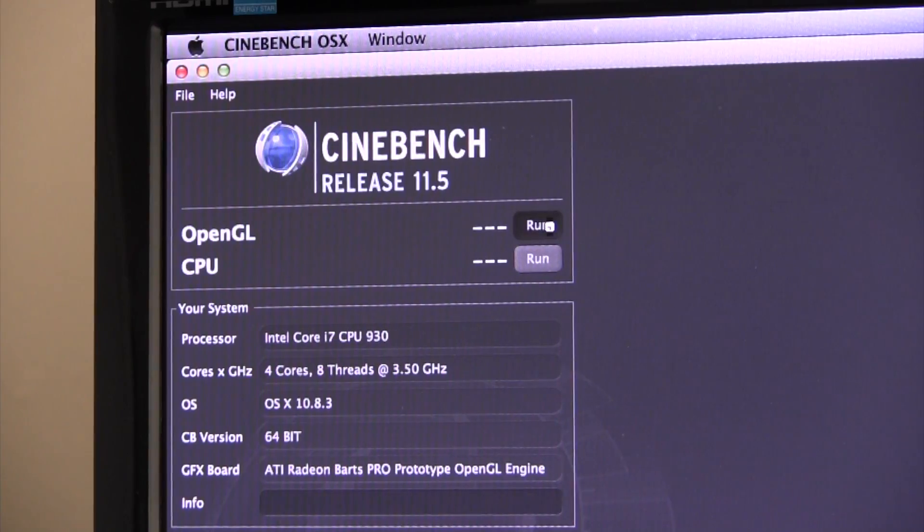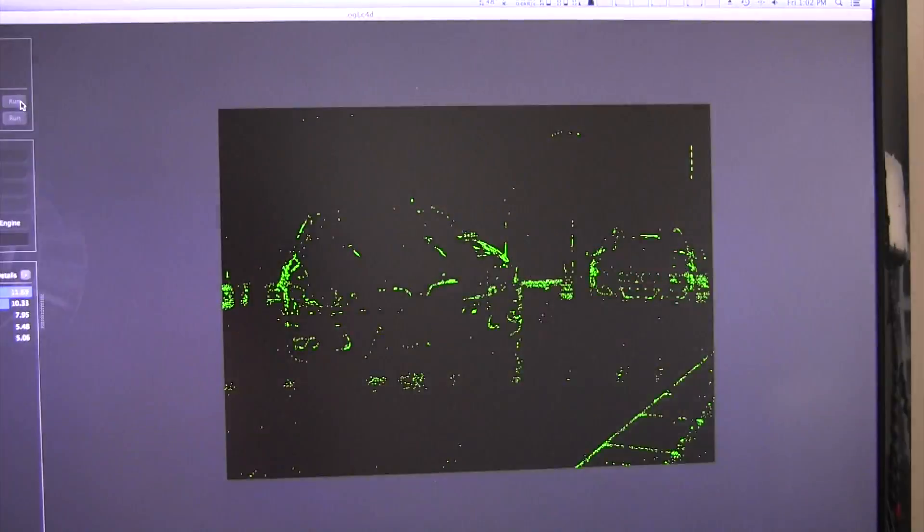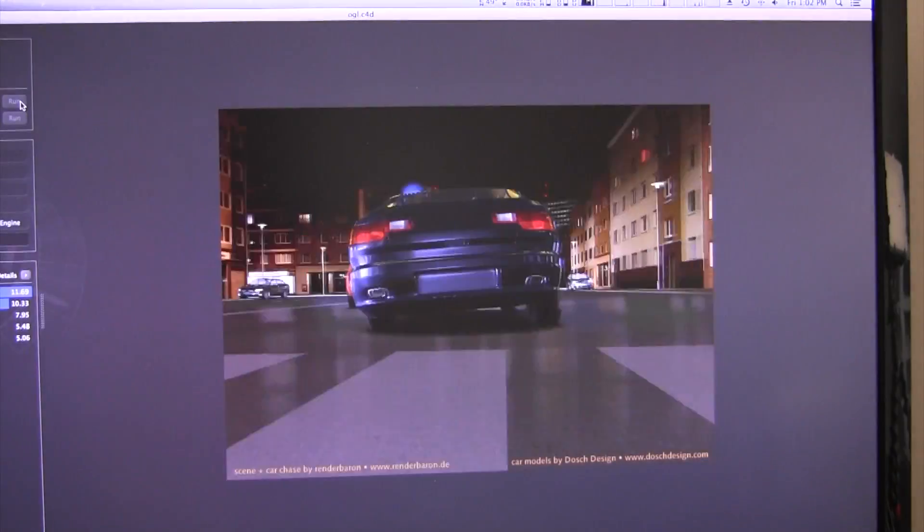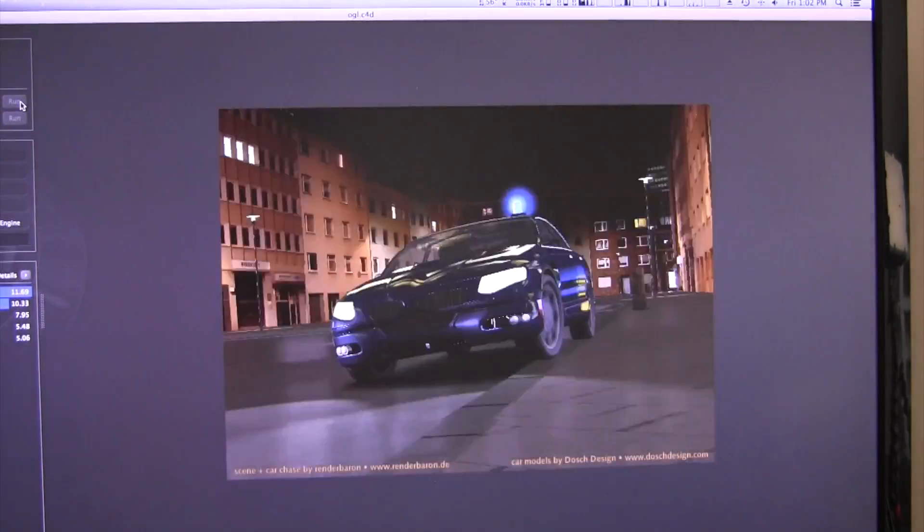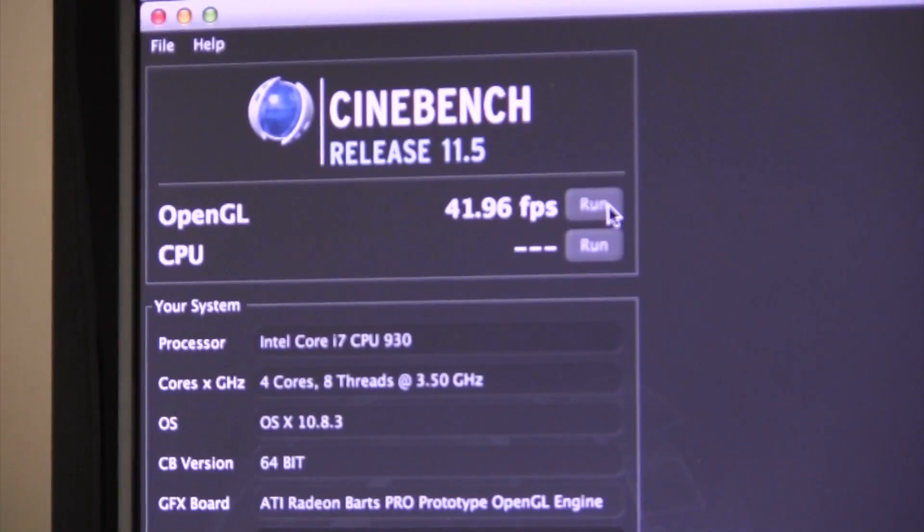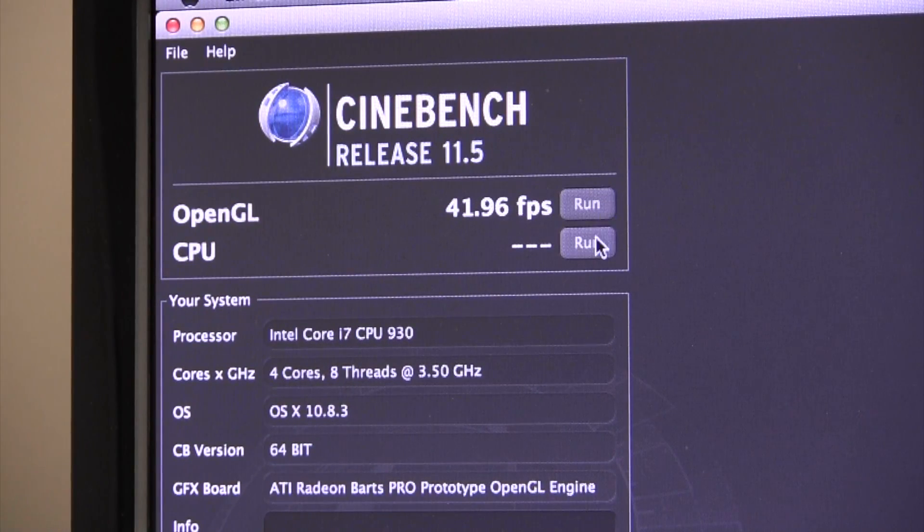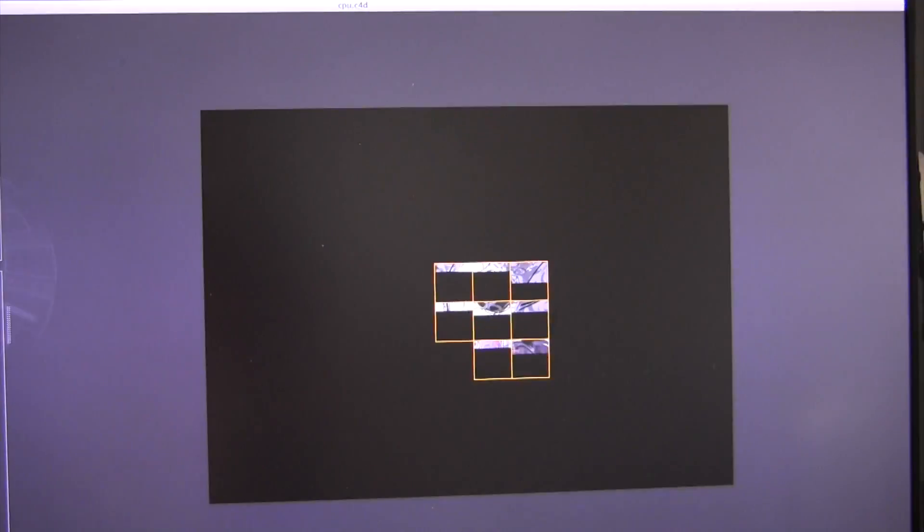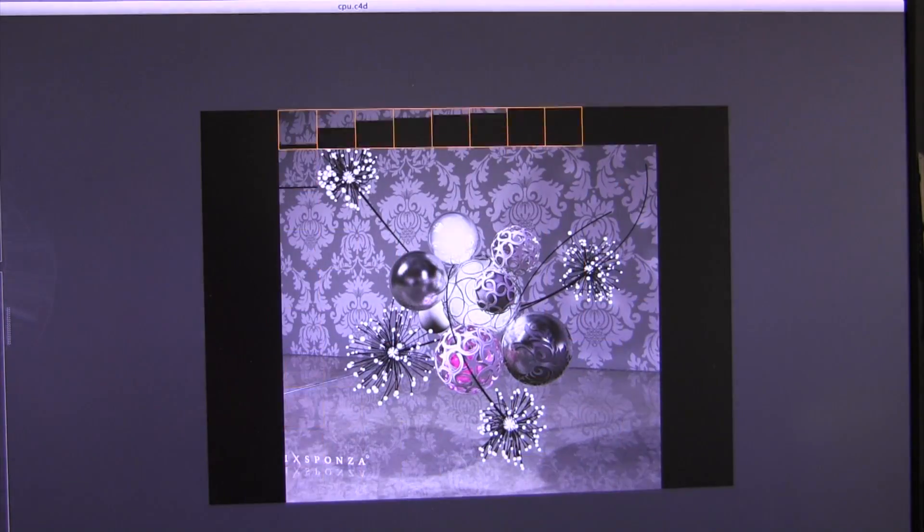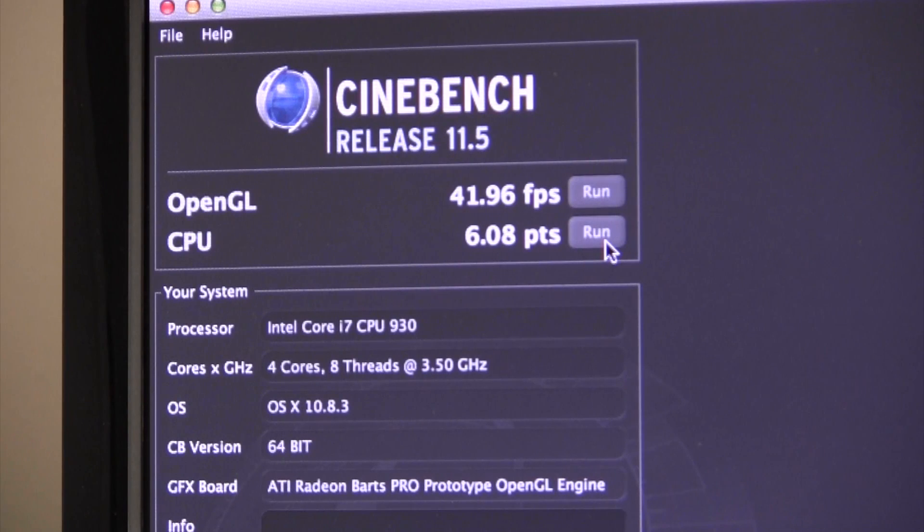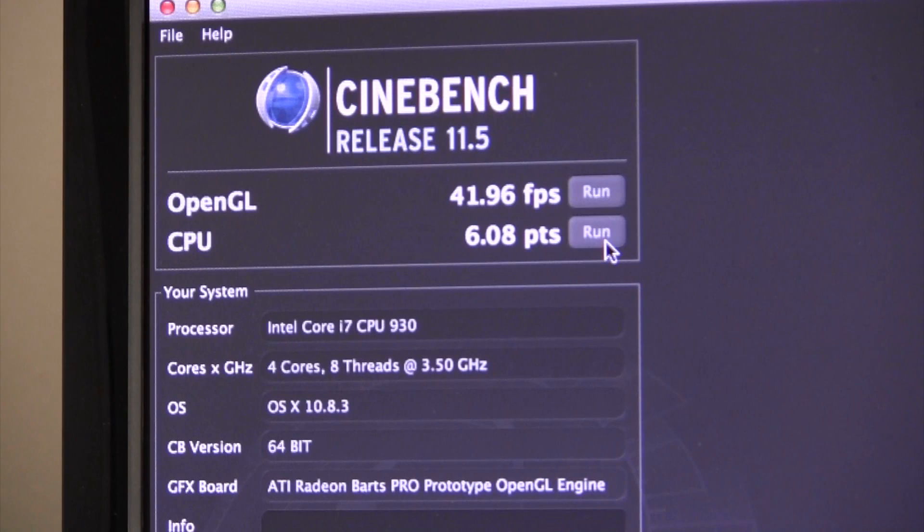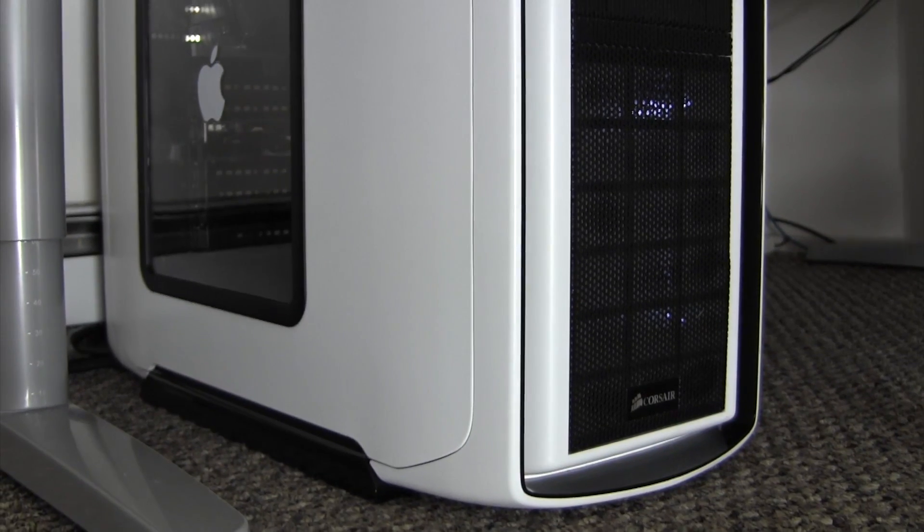Moving on to Cinebench, let's start off with an OpenGL test. The AMD Radeon HD6850 got a score of just under 42 frames per second. Moving on to the CPU portion of the test, the score came out to be just over 6 CPU points, which isn't terrible, but kind of low compared to today's processors. With that said, I'm still plenty able to produce HD YouTube content at a pretty fast pace.